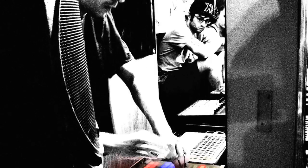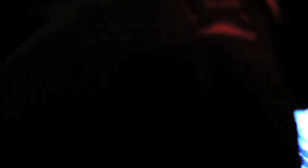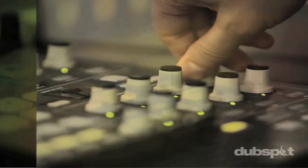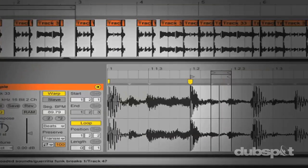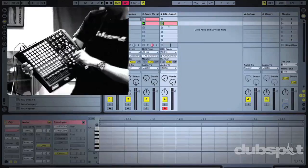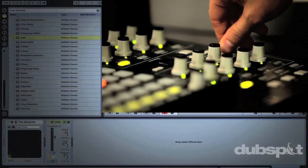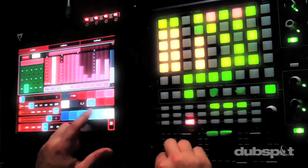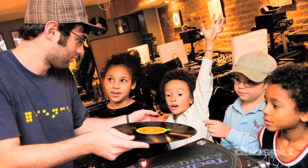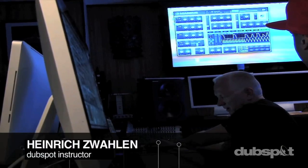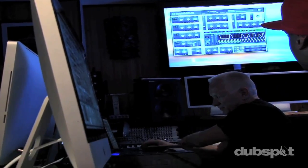Welcome to DubSpot. We believe in providing you hands-on experience right away. Whether you're completely new to music and want to turn the sounds in your head into a musical reality, or you're an experienced artist looking to refine your skills and add new tools to your arsenal, we're ready to meet you at your level. For students of all ages, all levels, and all styles of music, DubSpot is here to help you achieve your goals.